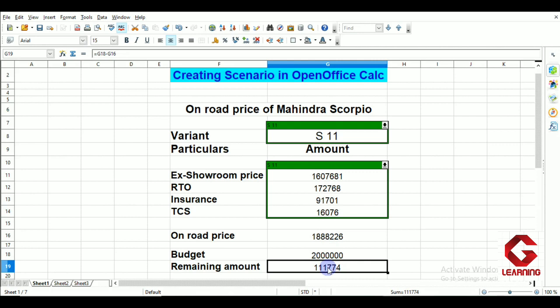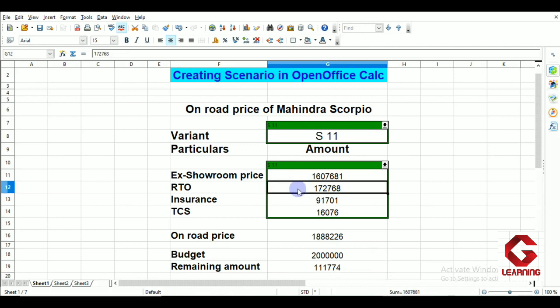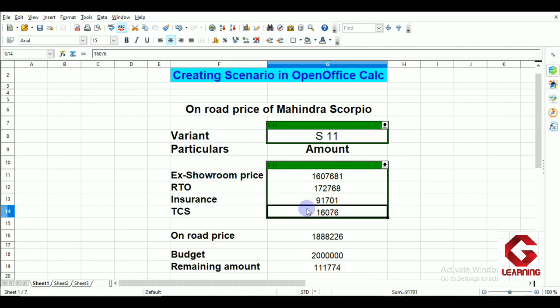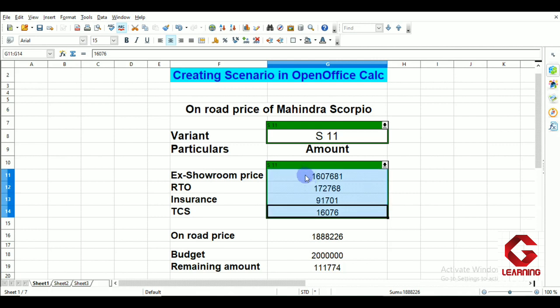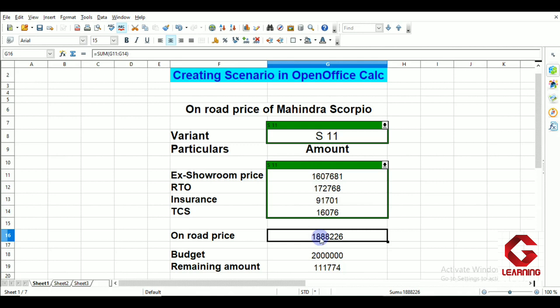These are what scenarios are. I have created four scenarios — one for each variant of the car. I entered four different values in the relevant cells, and as those cell values change, the result — on-road price and remaining amount — also changes. This is the reason why we create scenarios in OpenOffice Calc.